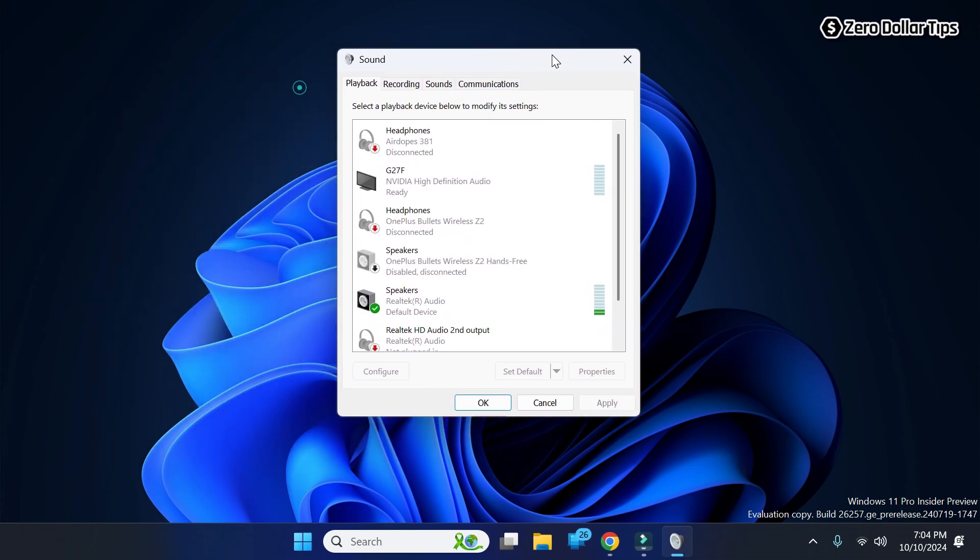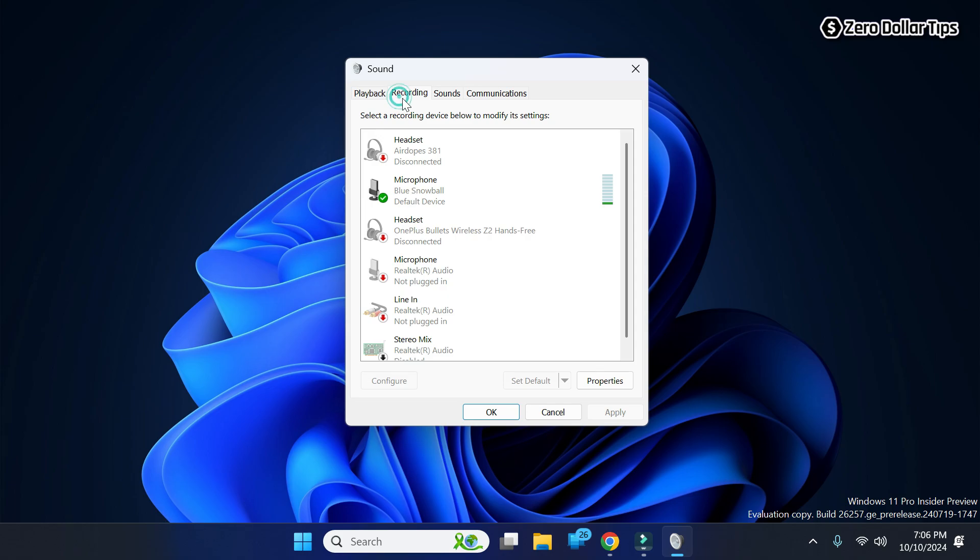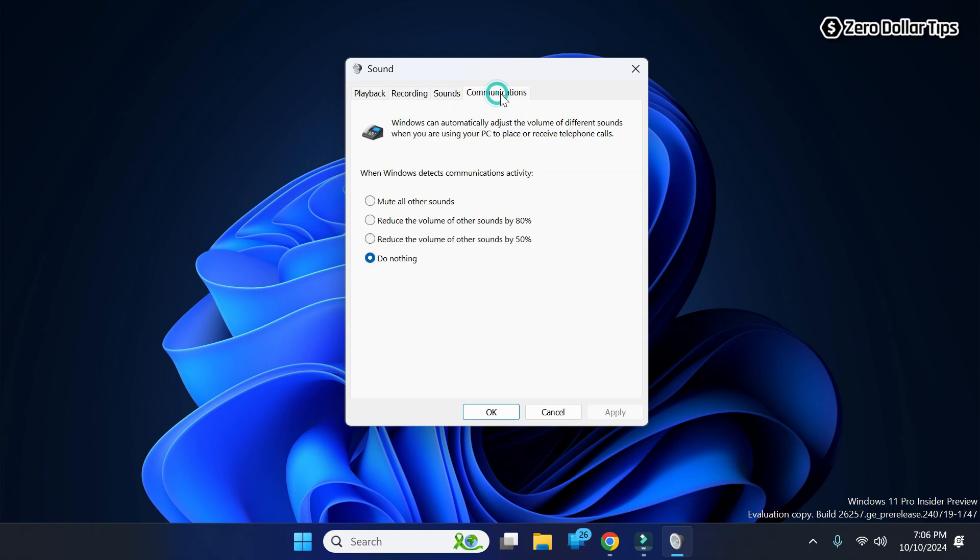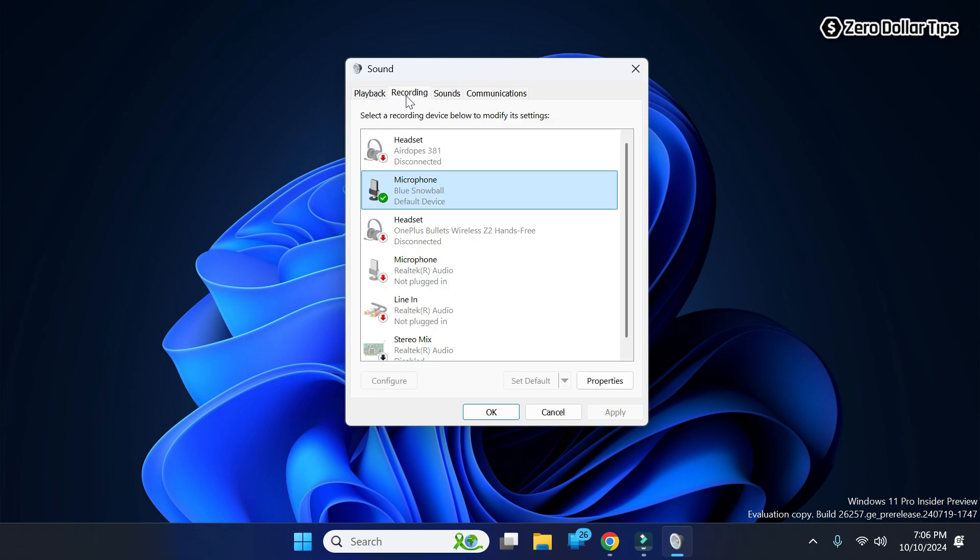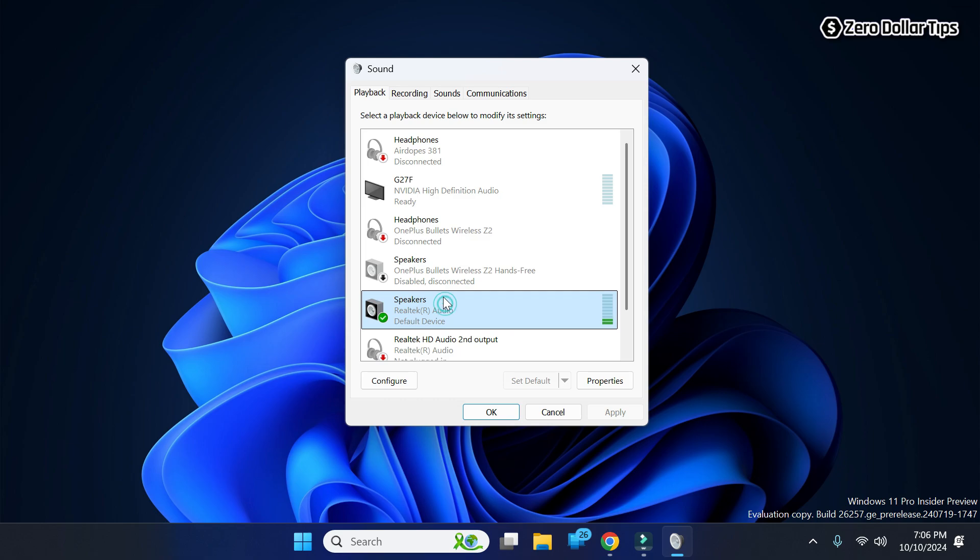Now again from here you can do any changes to your speaker, your microphone, sound settings, or your communication tab. Here you can see this is my microphone and this is my speaker. If I want to make any changes, I can easily make it from here.